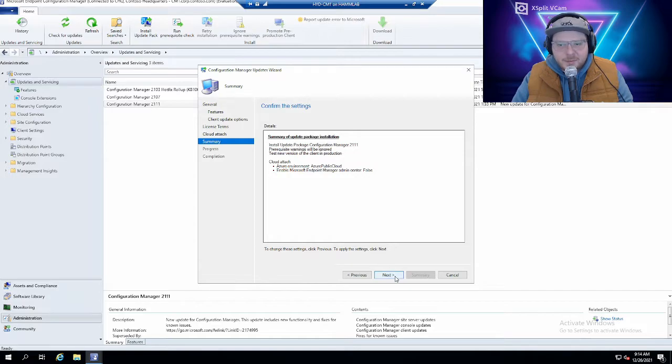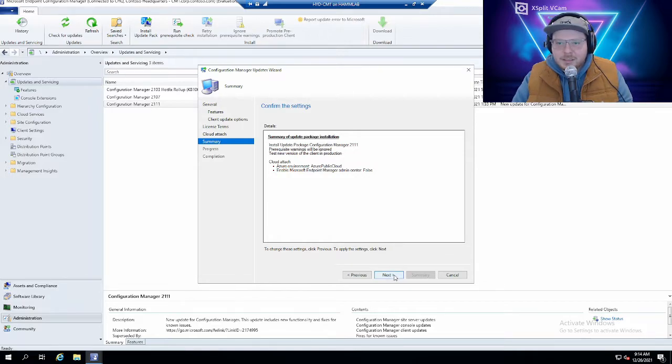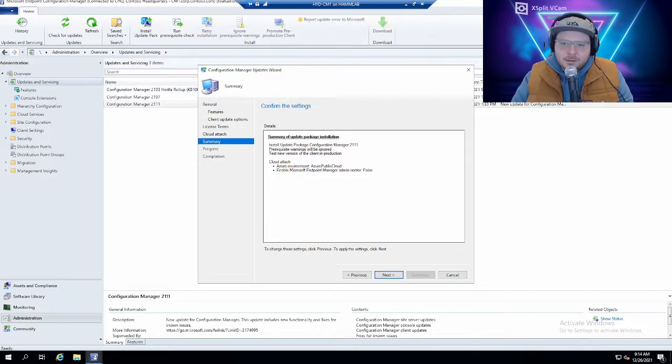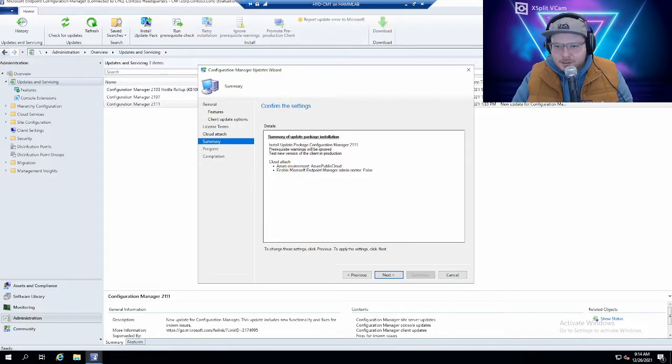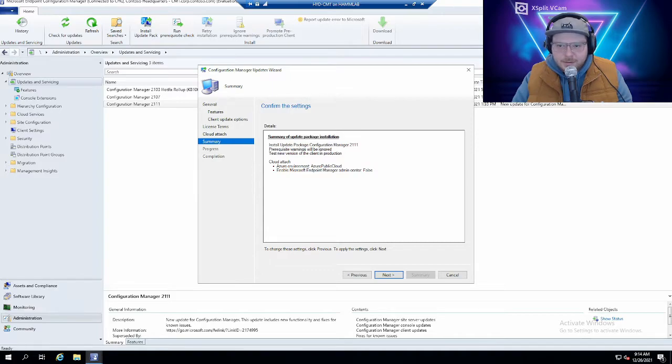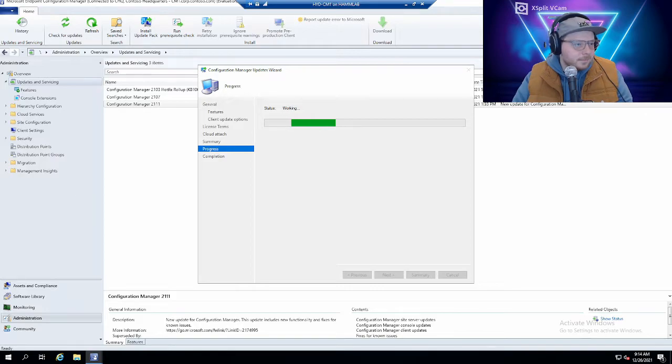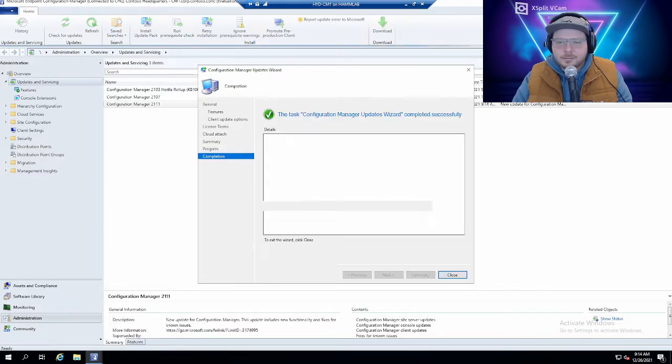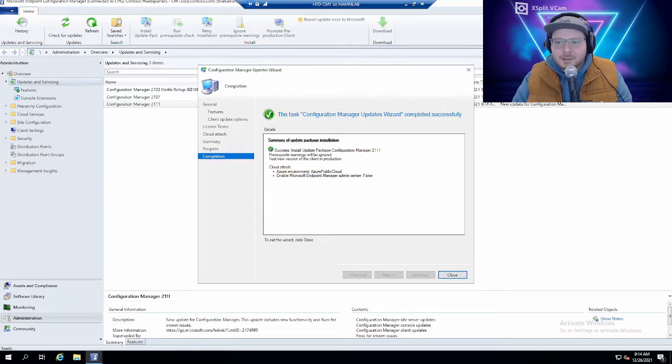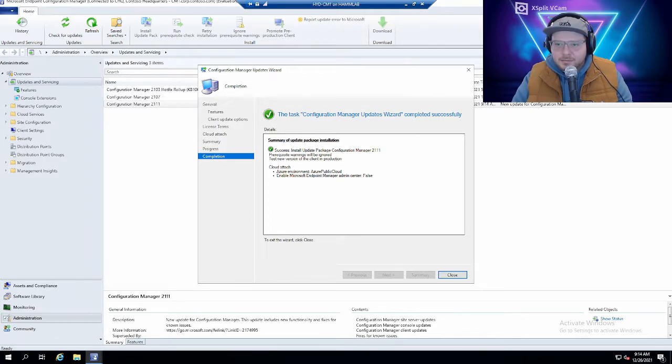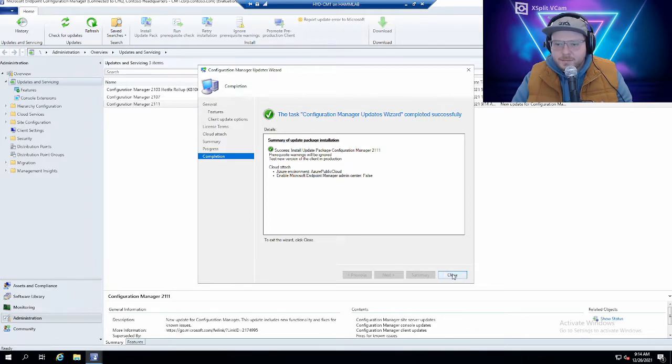This will be the summary page. Looks like everything we selected is there. Prerequisites will be ignored. Test new version of the client in production. The cloud stuff isn't attached so that's good. We'll continue. Nice. Got the success page so it's gonna kick off the installation so we can close out of this.